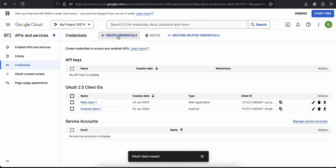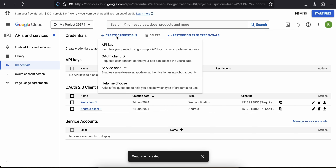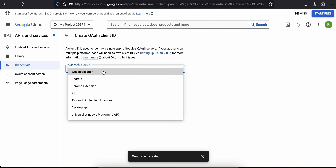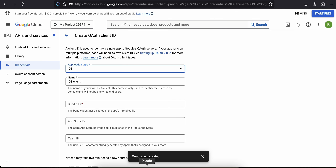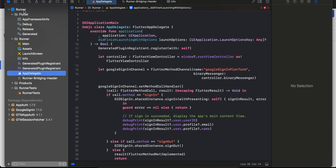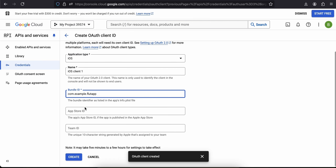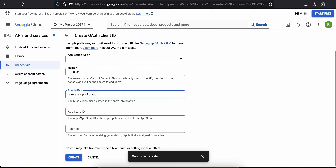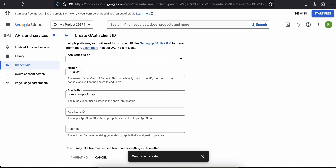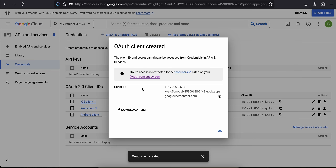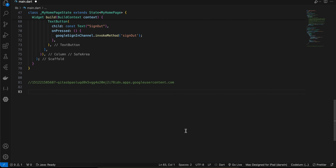Next, we do the same for iOS. For iOS we don't need to create a web client. Click Create Credential, OAuth Client ID, and select iOS application. Enter your bundle identifier — I have it selected and I'll paste it. App Store ID and Team ID are required only if deploying to the Apple App Store. I'll click Create, and this is my iOS Client ID which I'll copy and use later.